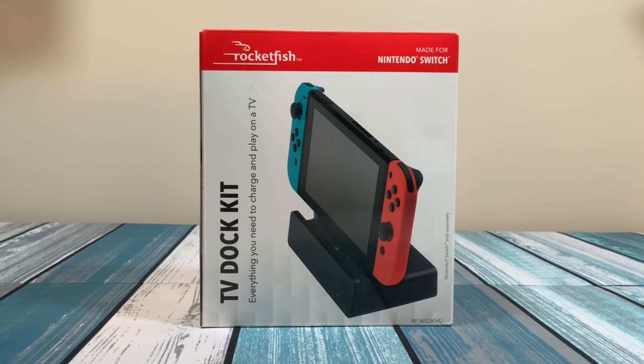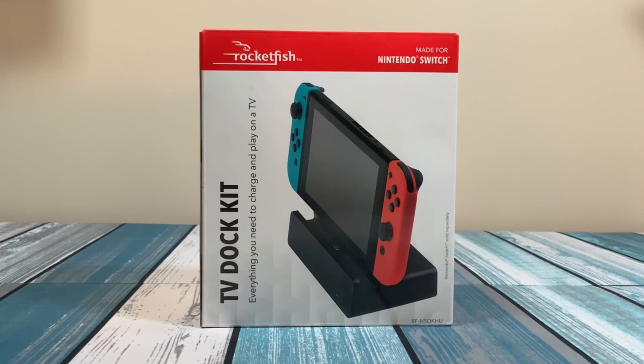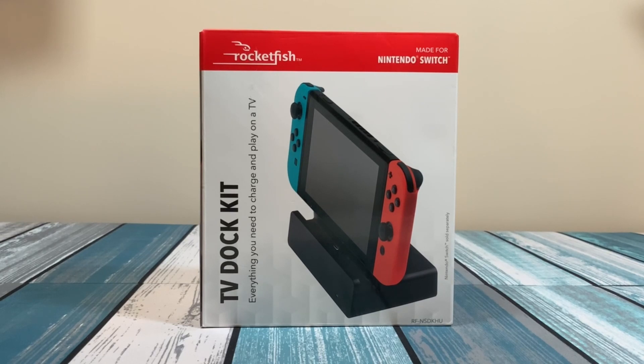So people were looking for a second dock. In the early days, people were buying all kinds of weird, miscellaneous, sketchy things off the internet. And some of them, there were rumors of them bricking the Nintendo Switch.